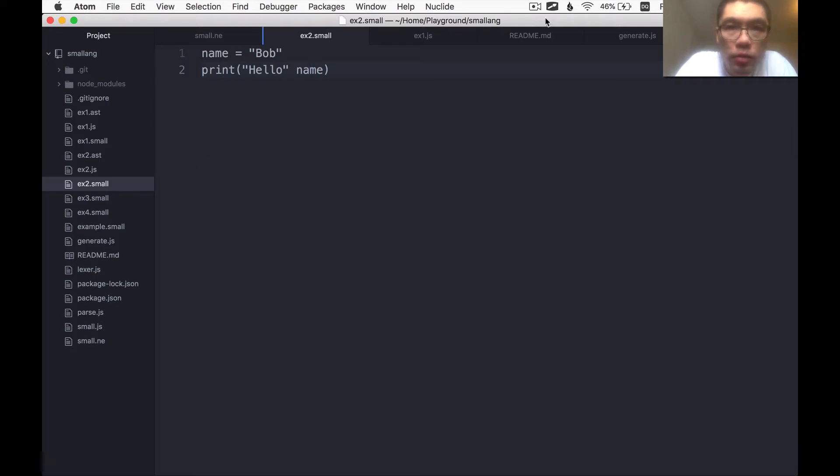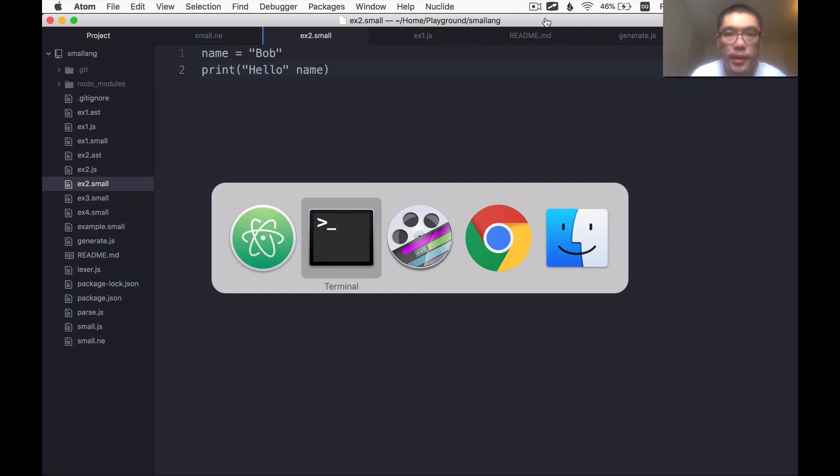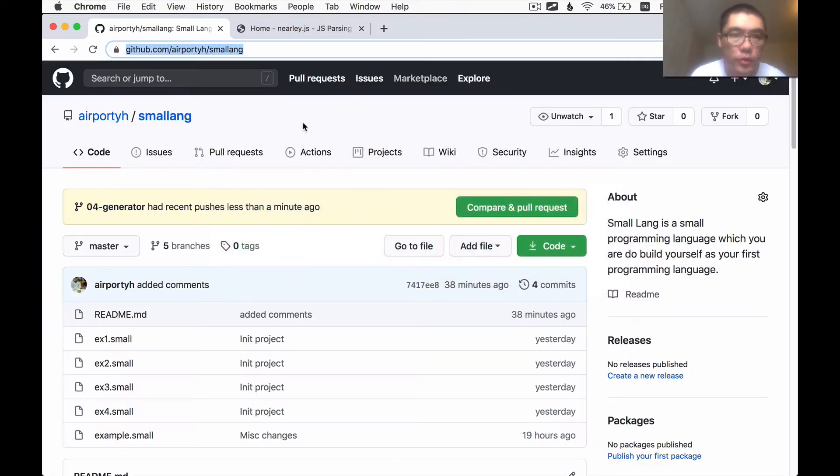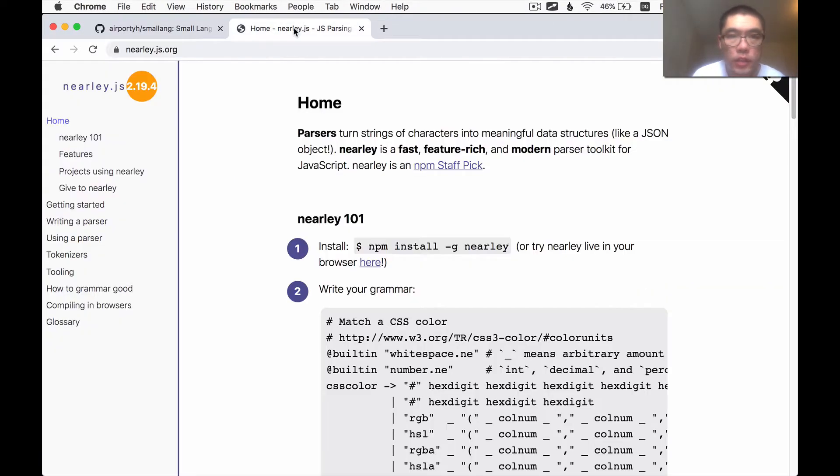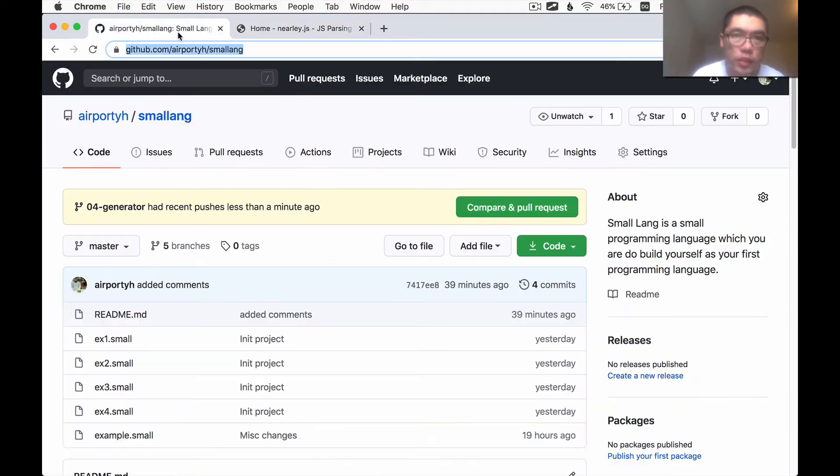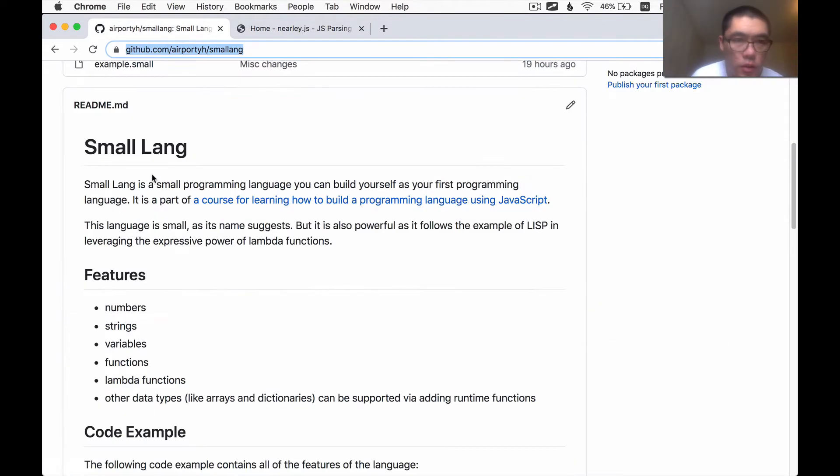Hi, this is Toby. Welcome back to the series where we make a small programming language from scratch using the nearly.js tool as well as the moo.js lexer tool. The language is called smalllang.